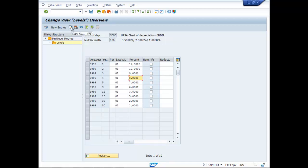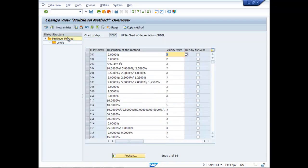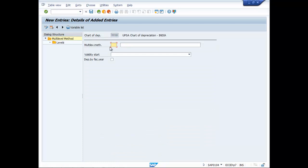Now you can go to new entries. Enter a name — for example, multi-level method with abbreviation MM. You can write the details.